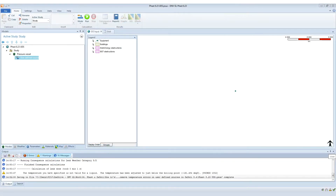Hi, this is James Pickles, Fast and Safety product owner. In this video, I'm going to explain how to quickly remove temperature errors on user-defined sources after upgrading to version 8.4.